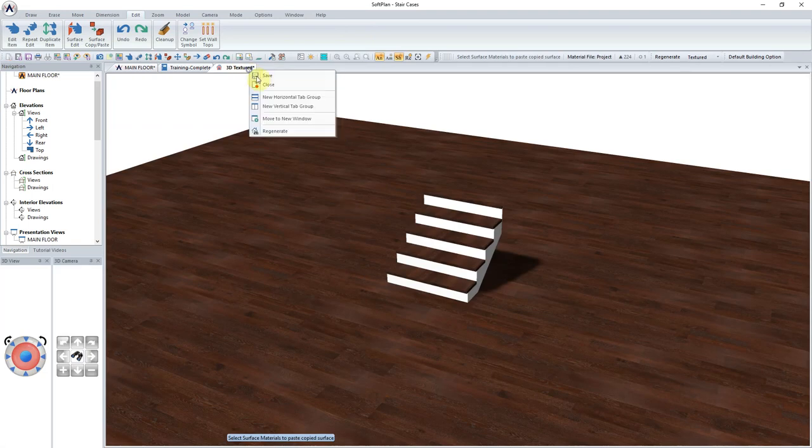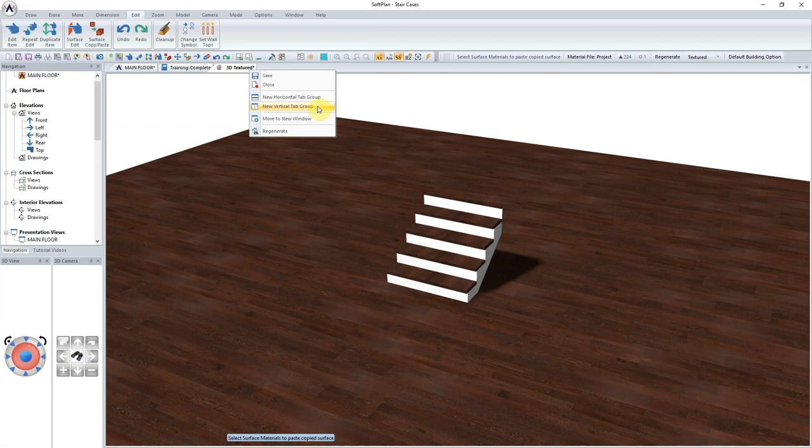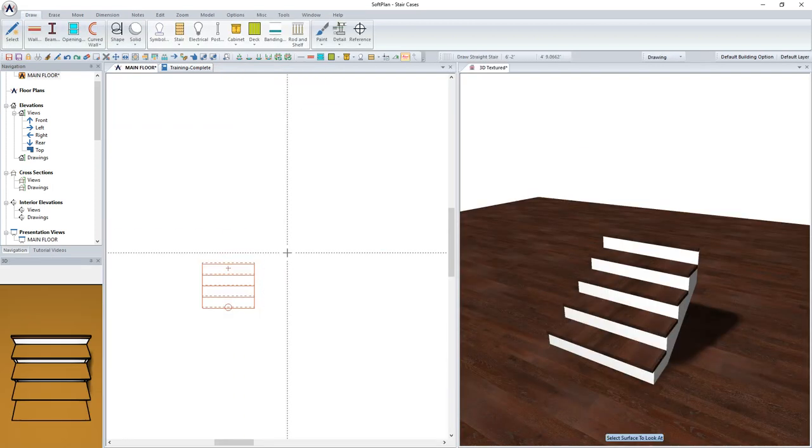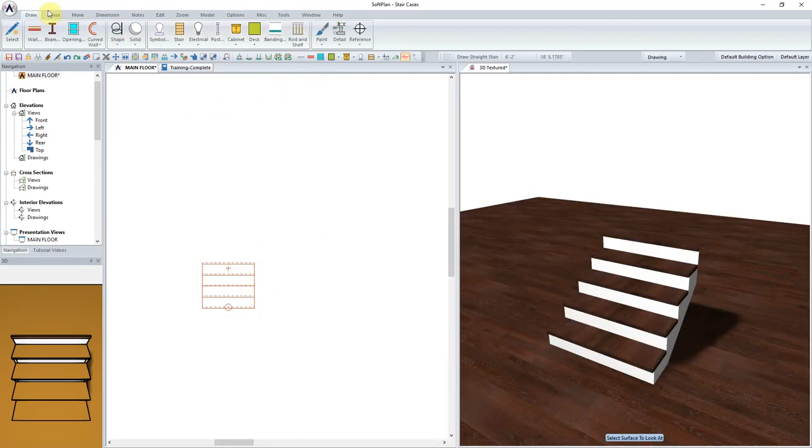Going forward, we will right-click on the 3D tab, move it into a new vertical tab group, so that as we design both in 2D and 3D, we will be able to see how each relates.